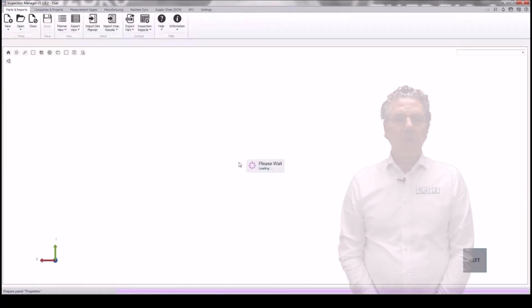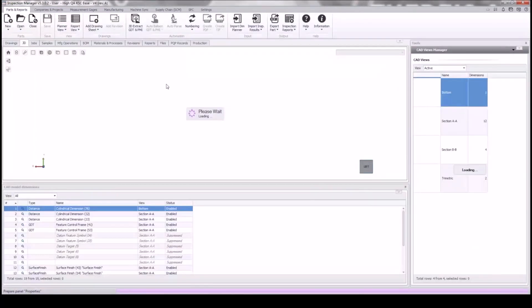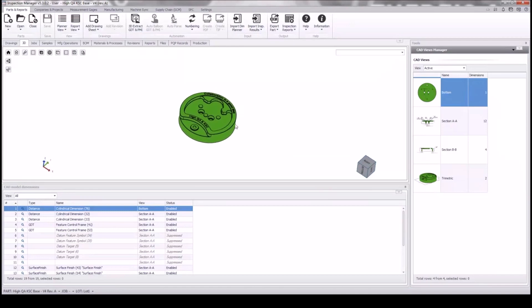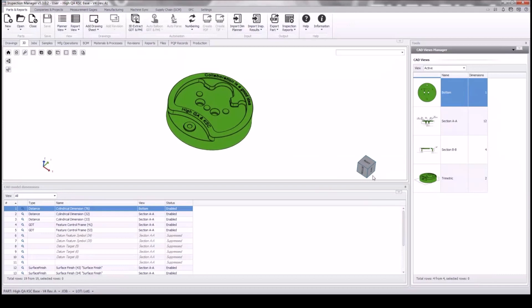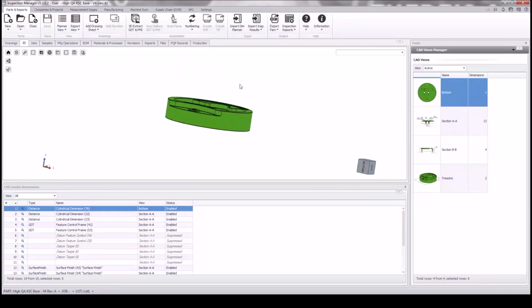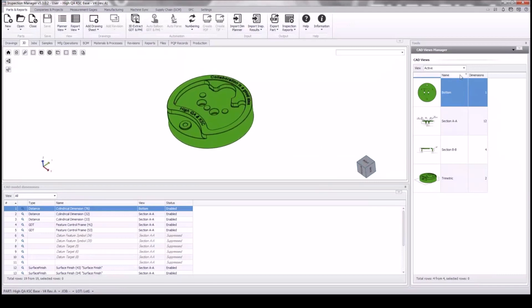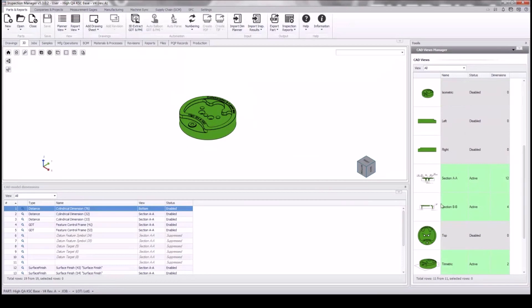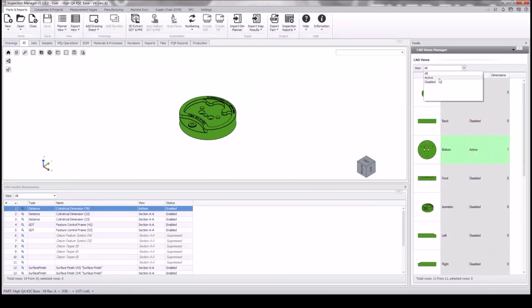You can see that we can import all the views from the 3D model, and here you can see the trimetric view. We can also rotate it so you better understand what the model is all about. In the right-hand corner you can see the grey cube also rotating with us so we know how we are oriented.